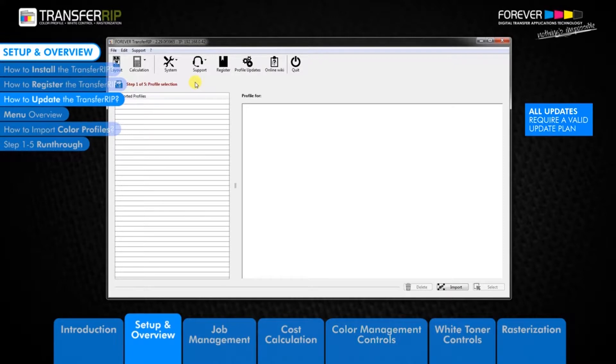To update the Transfer RIP or check for any updates, first click the support button in the main menu, then click updates.